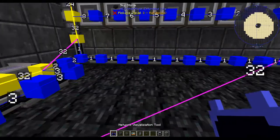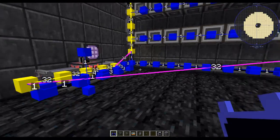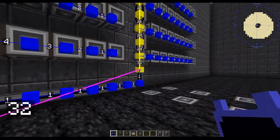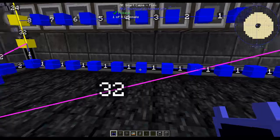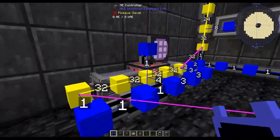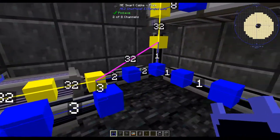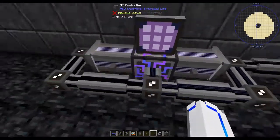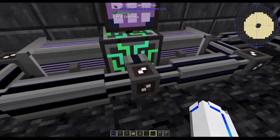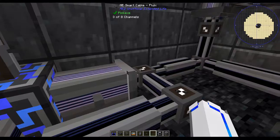We can get an even better visualization using this tool from AE2stuff. These purple lines represent the connection, and as you can see, they go straight from there to there and come out into the controller here. But again, this is a little bit awkward because this side is being taken up by these four channels, which are the P2P tunnels.